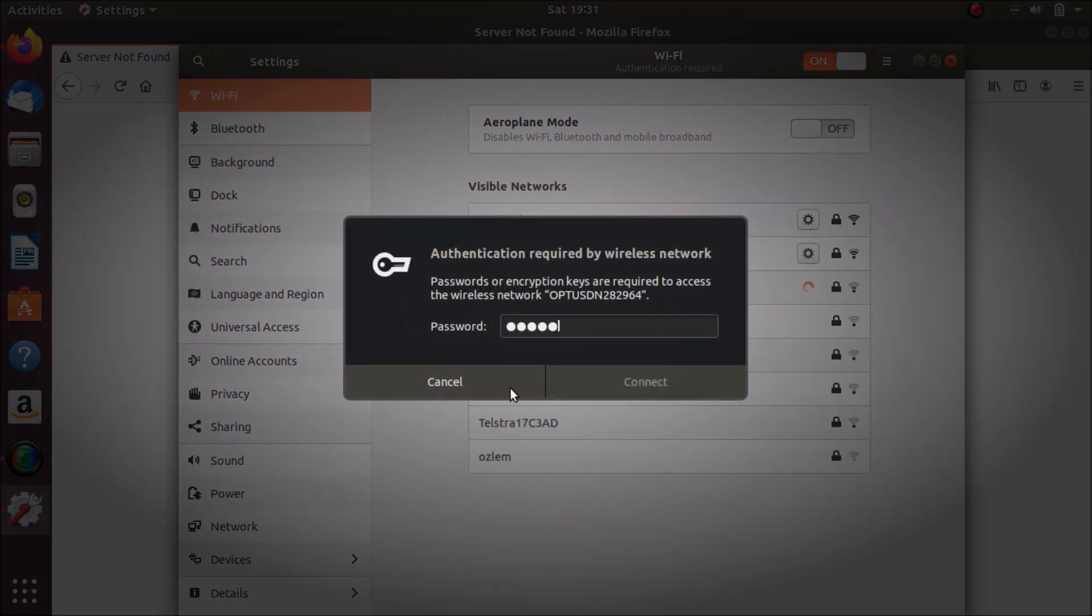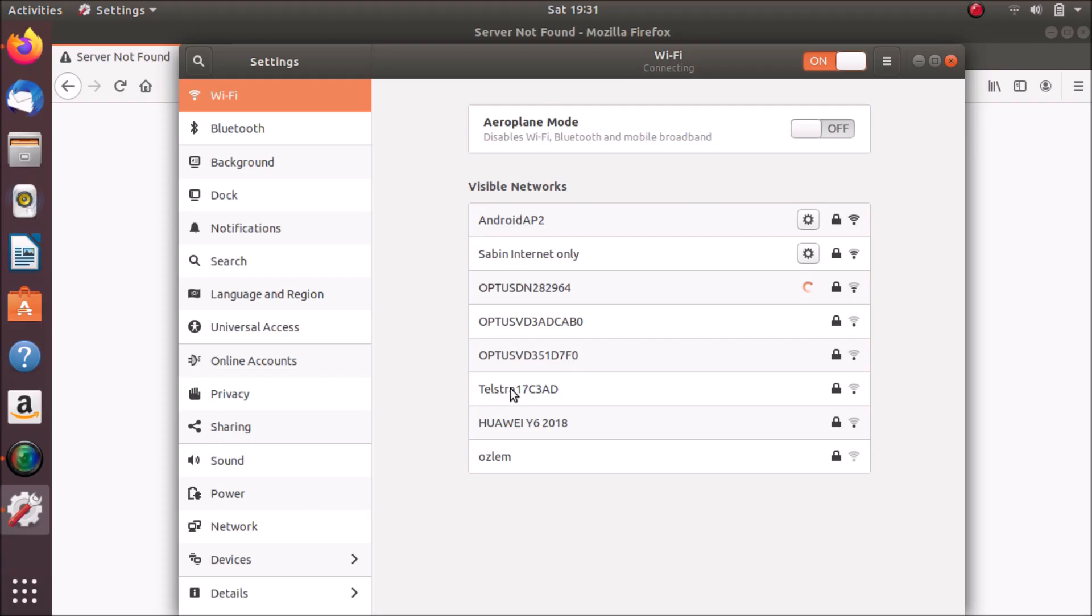It has a pretty long password. Okay, it's connected. Let's go.